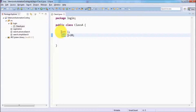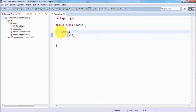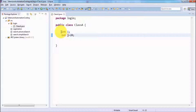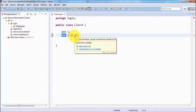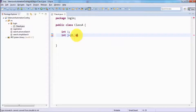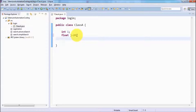The int data type can hold only non-decimal values — values in which we don't have any decimal points. If you want to store a decimal point value, it's going to show an error because the variable is integer and cannot hold decimal values. If you want to hold decimal values, two data types you can use: one is float and the other is double.